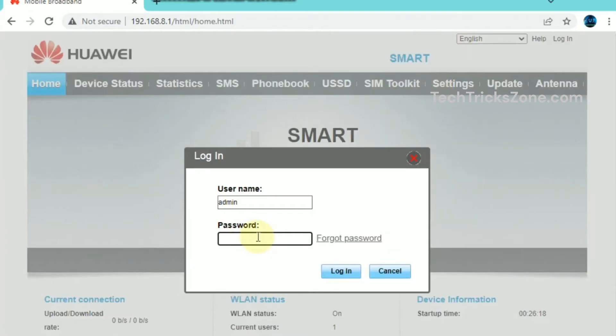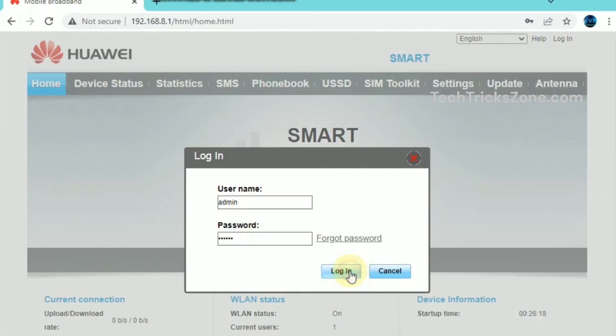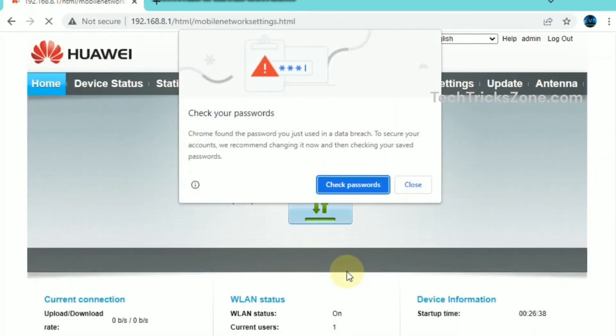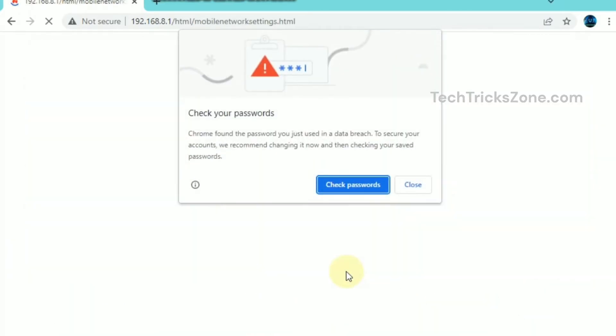Once logged in, you can access your router's dashboard. Here, you can change your Wi-Fi name (SSID) and password, set up parental controls, configure security settings, and update firmware for better performance.